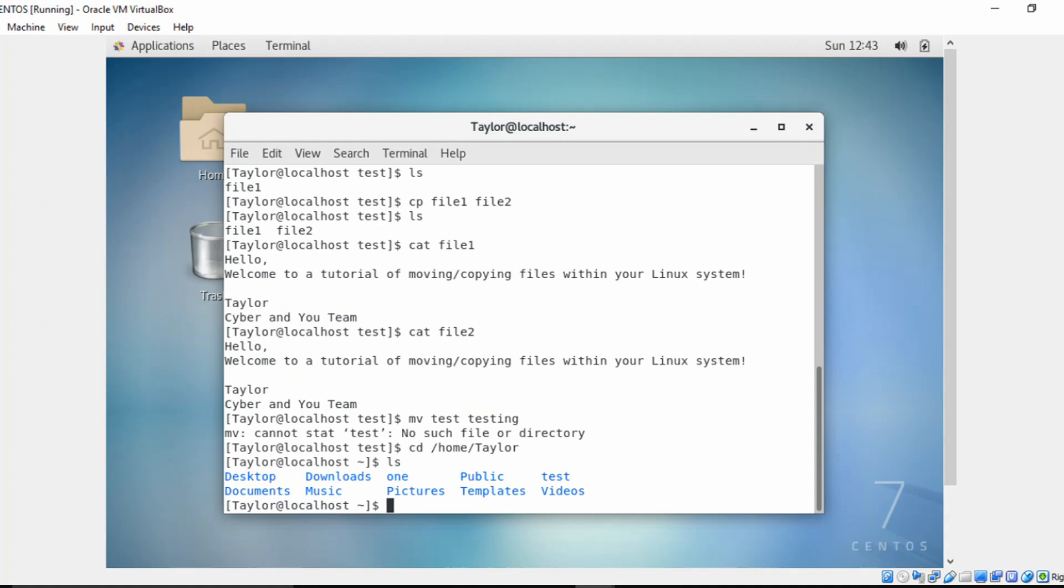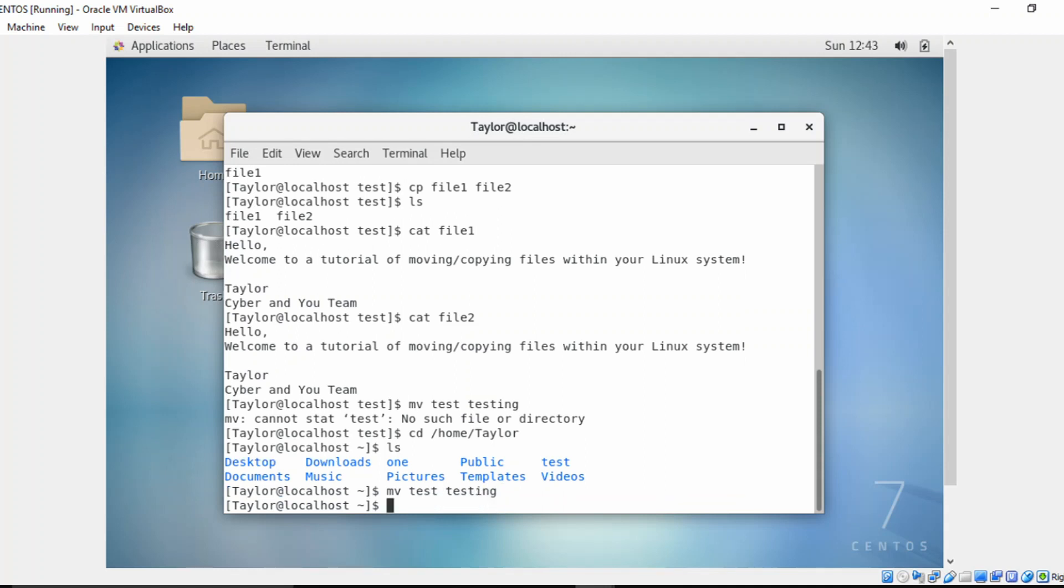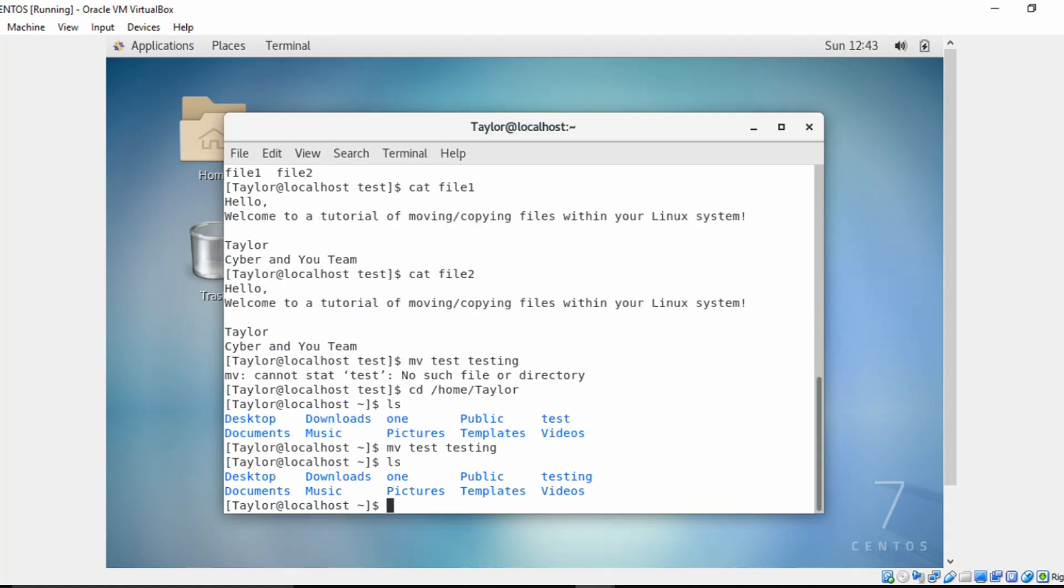So I'm going to rename a directory using the move command. I failed to mention that when we were covering that. So let's do move test into testing. So let's do a list. And as you can see, the test directory is now named testing.